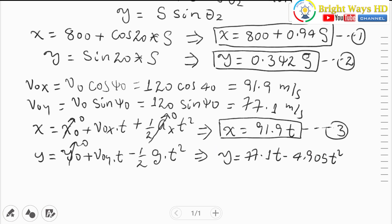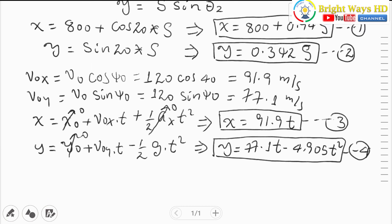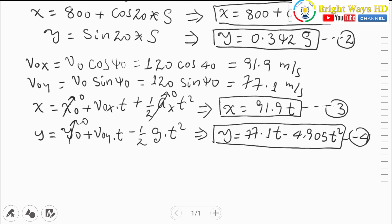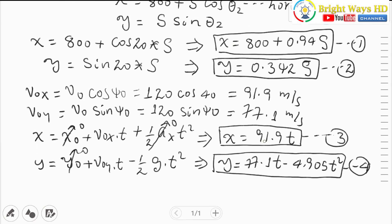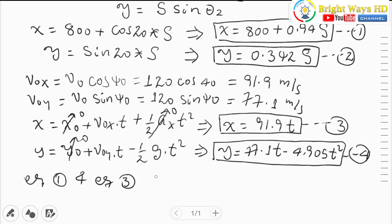We now have 4 equations and 4 unknowns: x, y, s, and time t. To solve, we substitute equation 1 into equation 3. Since x equals 800 plus 0.866s (eq. 1) and x equals 91.9t (eq. 3), combining gives: 800 plus 0.866s equals 91.9t.